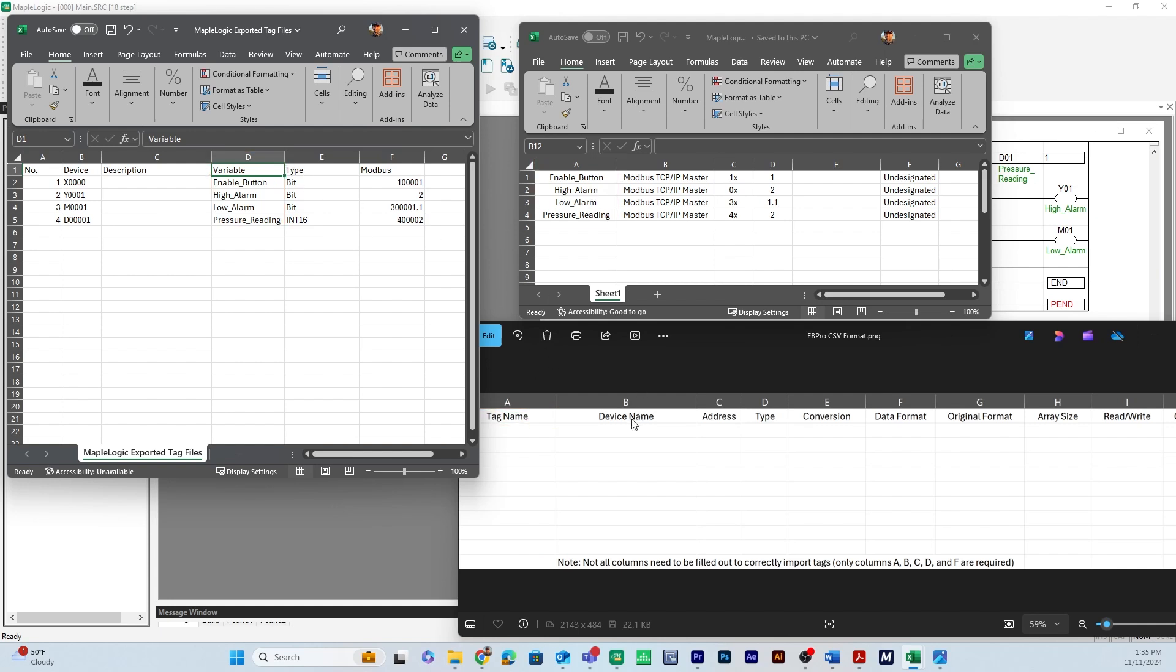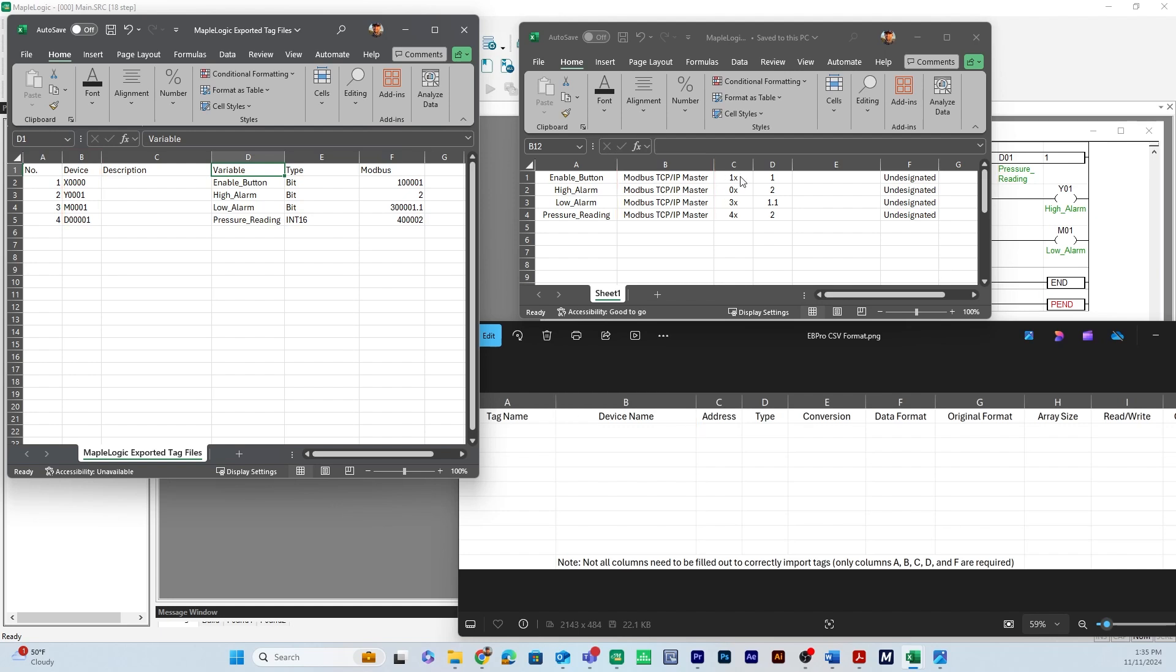Column B, device name. So I took the device here and I changed it to modbus.tcb.ipmaster because that is the device that is added into our Easy Builder Pro project.